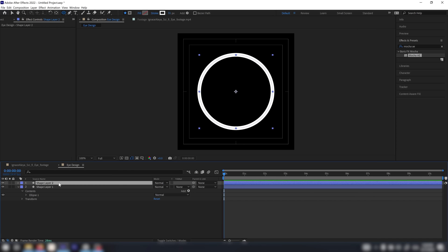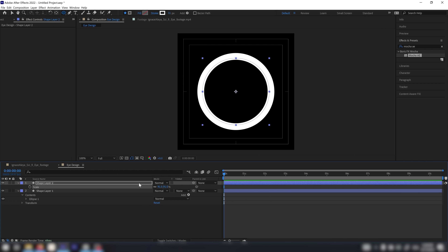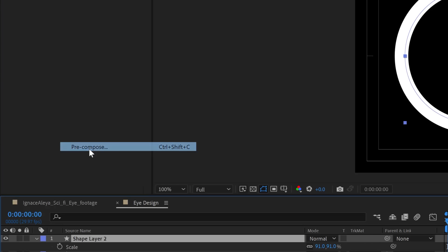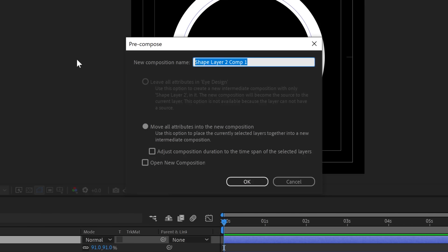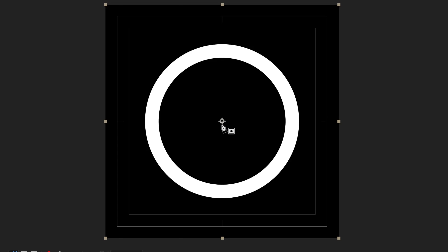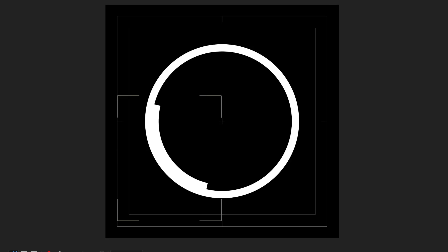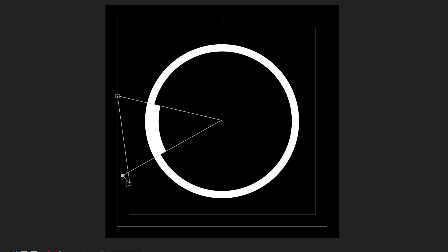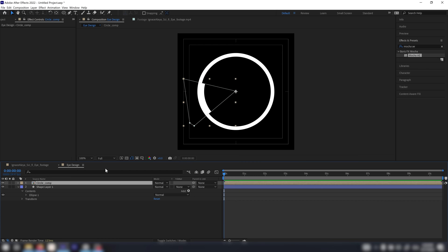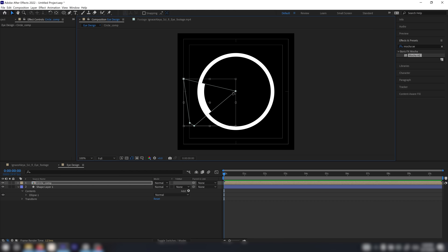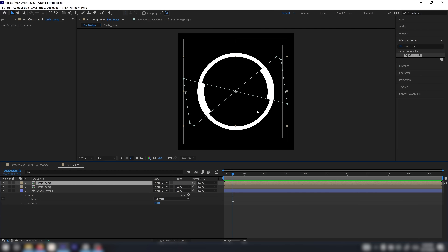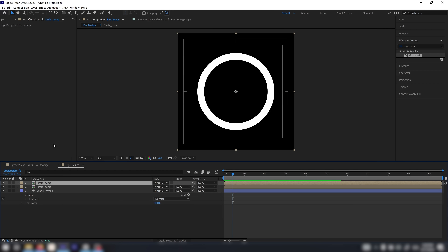Now that we have this circle, we can duplicate this shape layer and scale it down a little bit. I'm going to pre-compose this via Layer > Pre-compose and call it 'circle comp'. In here I'll choose my pen tool, start from the center, work my way outside, then come back to create a piece sticking out. You can drag it in or out to control the size, and you can double-click the mask, hold Ctrl and duplicate it, then rotate it to the other side.